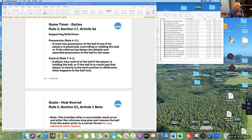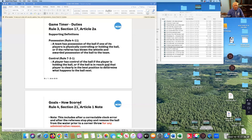Quick review on control — important for coaches calling timeouts. A player has control of the ball if they are holding it, or if the ball is in reach and that player is clearly in the best position to determine what happens to the ball next. There have been situations where nobody was near the player with the ball, the ball was not in the player's hand, a timeout was called, and it turned into a penalty shot — illegal.